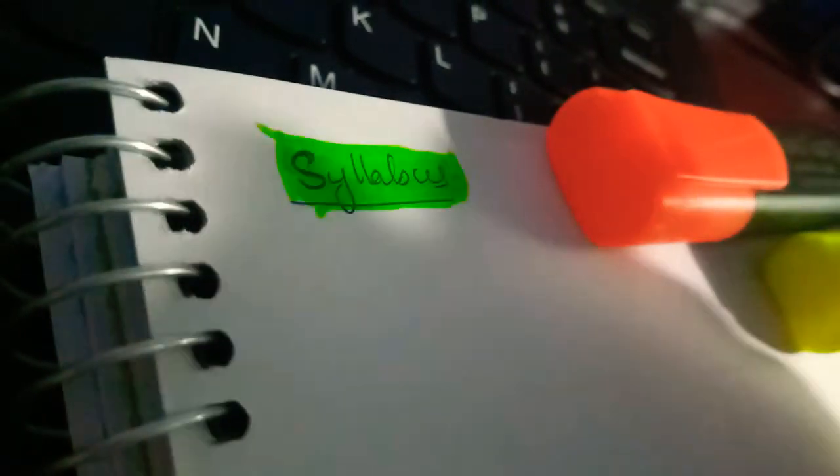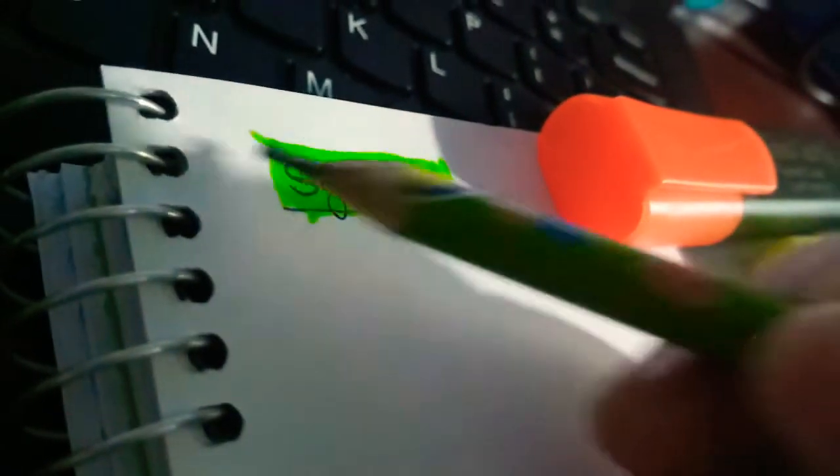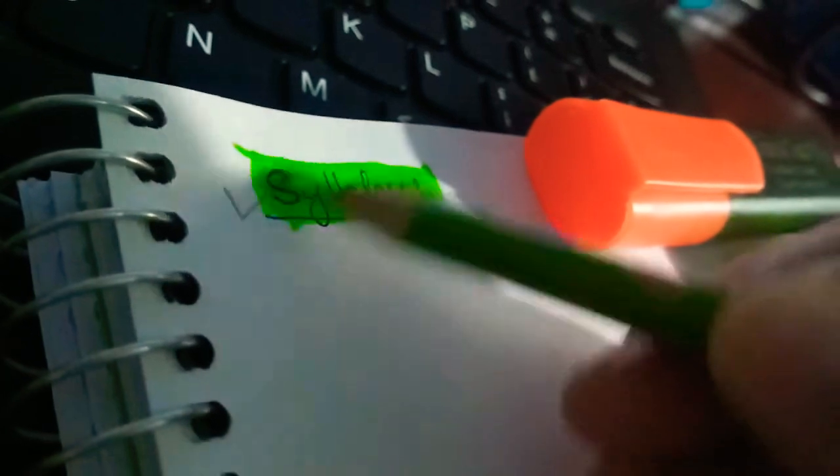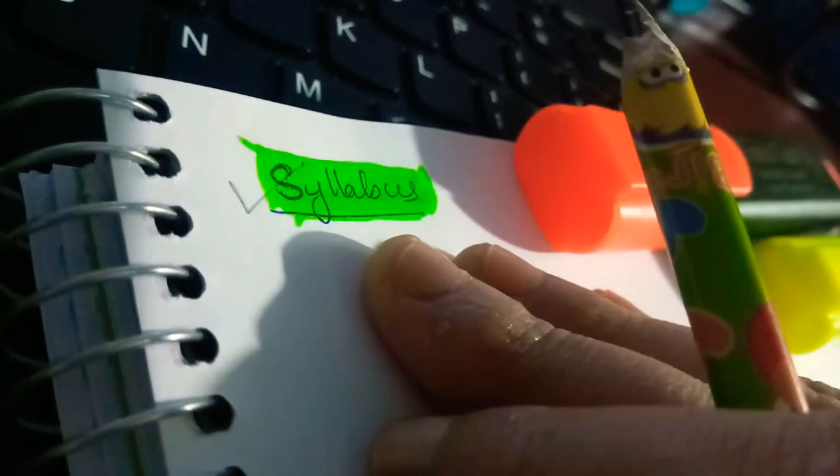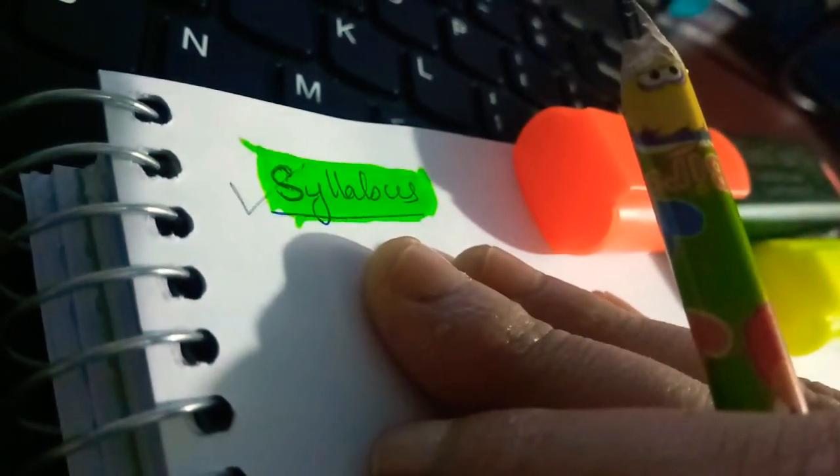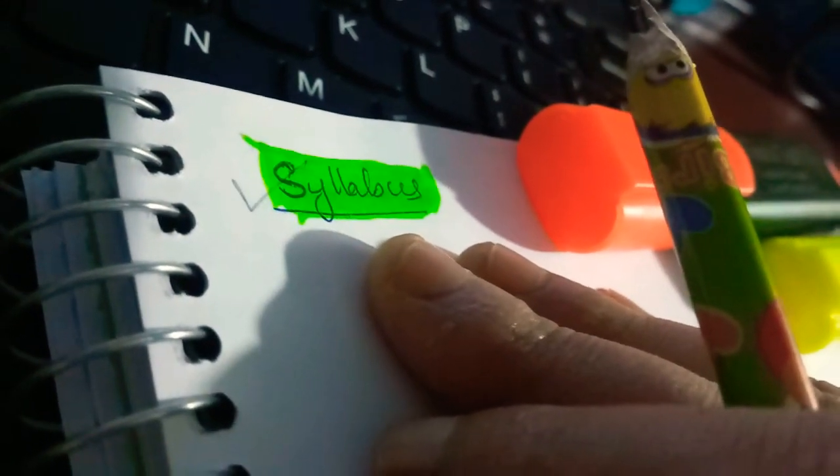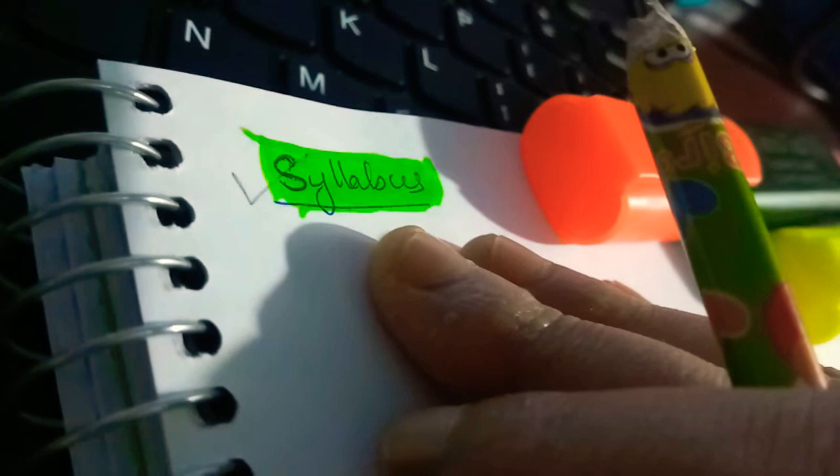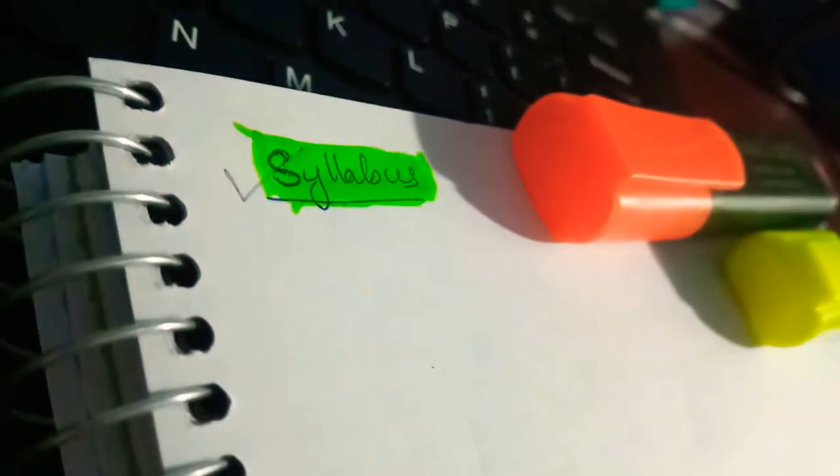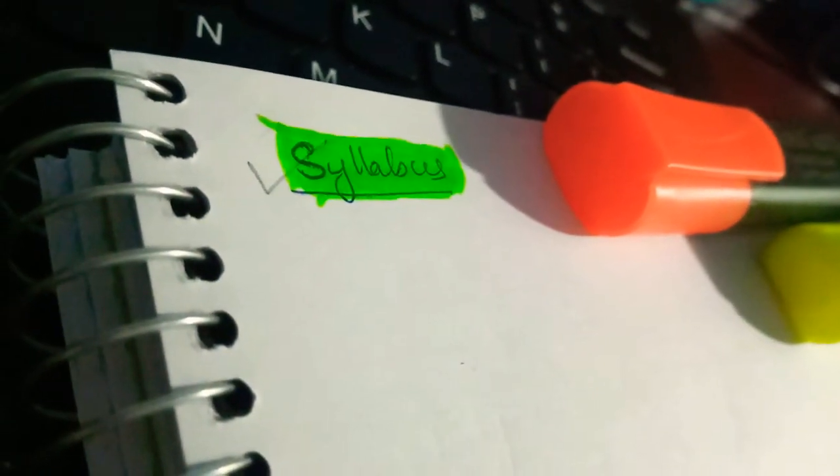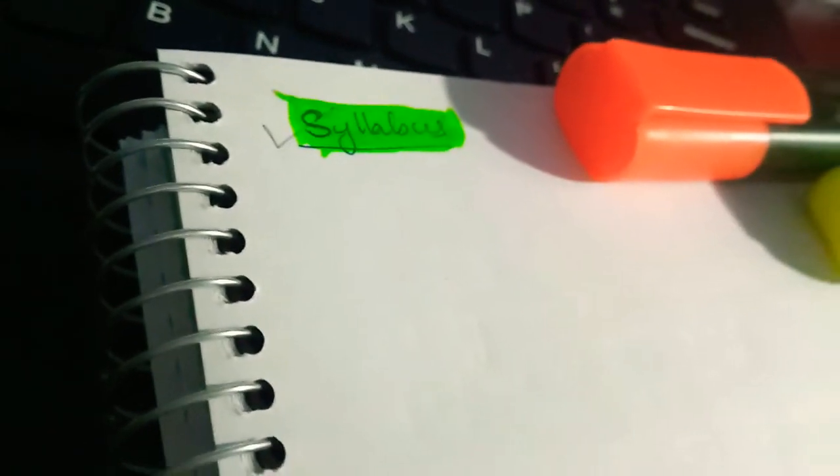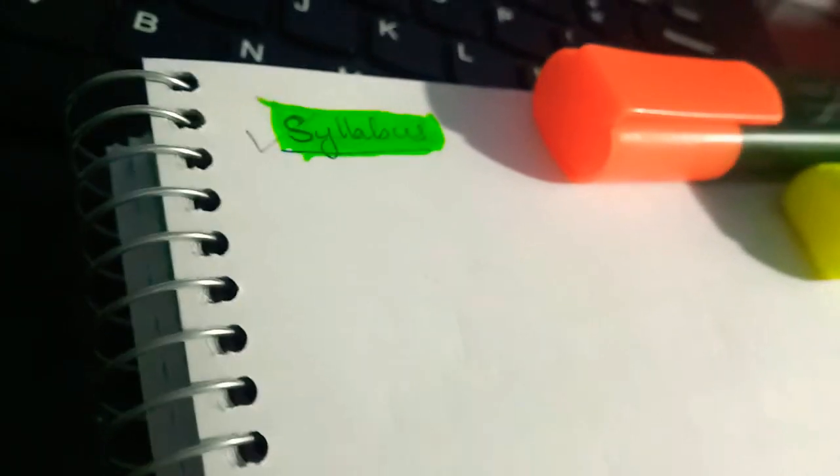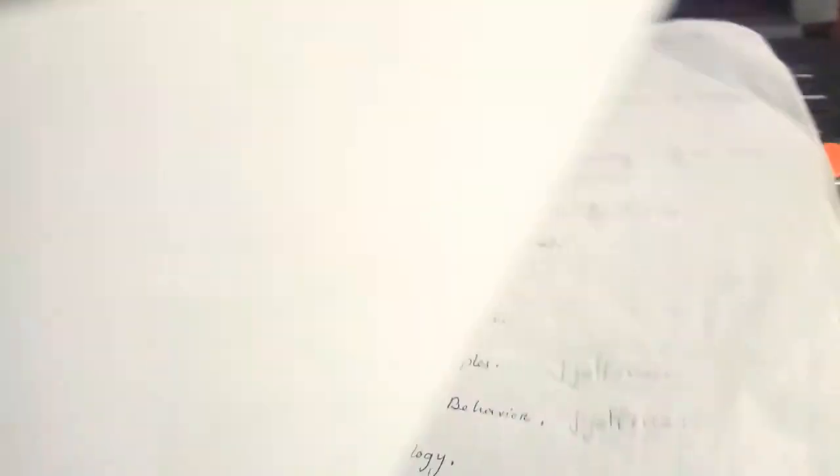The first thing is you must have the syllabus. So you can just download it and print it out or you can just write it out like I have done a long ago. So here if we write it down all the topics, you can do it like that only or you just print it out, okay.